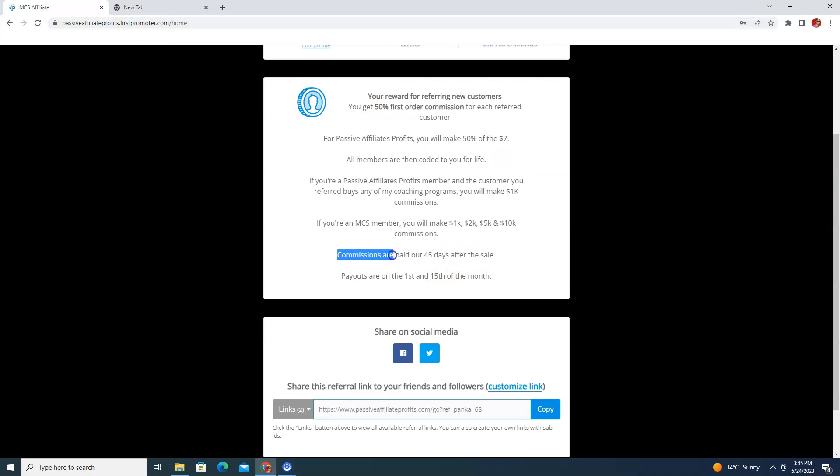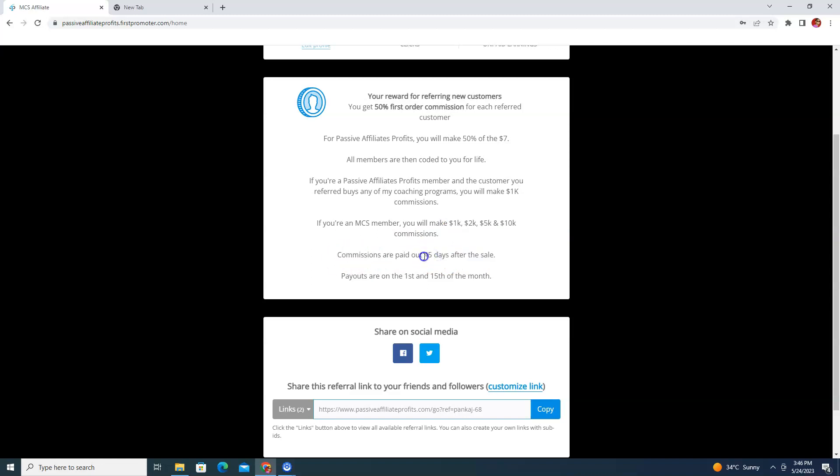Commissions are paid out 45 days after the sale. There is essentially a money-back guarantee window, so you will receive your commission after 45 days. For example, if today is May 24th, you would be able to get your first commission around July 1st.